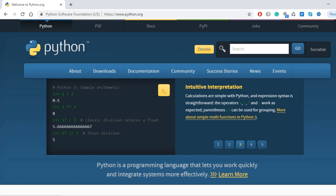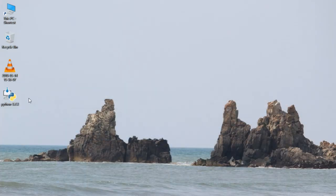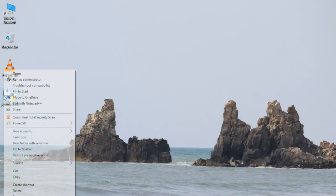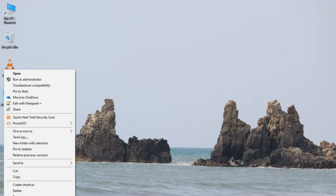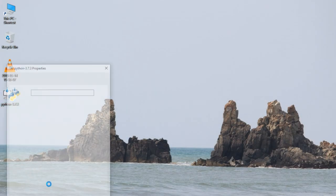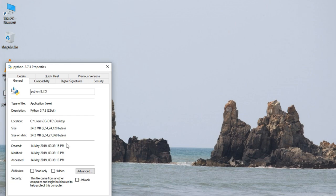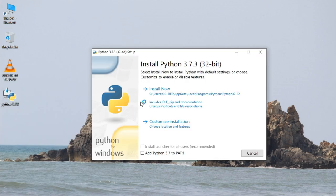As you can see, Python has downloaded. Now to install it, just like we install any software by double clicking, same way we will double click on this. A window will appear.